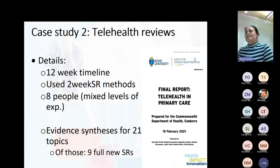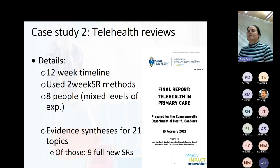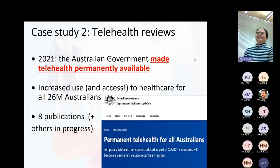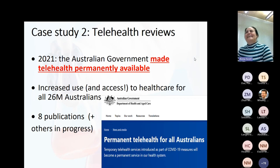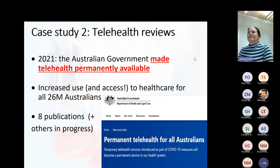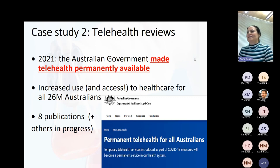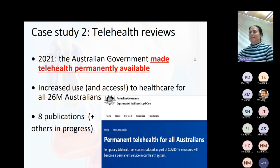We used the two-week systematic review methods with eight people of mixed experience levels — Paul and I were involved, plus six others ranging down to a research assistant who had never done a systematic review. We were able to synthesize evidence for 21 topics — though not all were full systematic reviews. Our findings informed the government's decision to make telehealth permanently available to all 26 million Australians, which is pretty cool. Eight publications came out of it, every single one a systematic review, with a few more in progress.